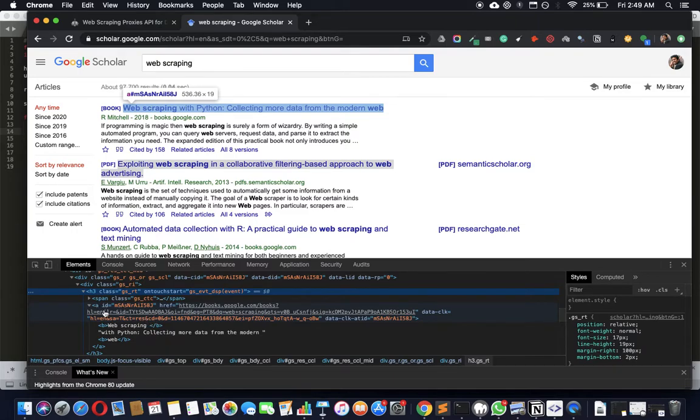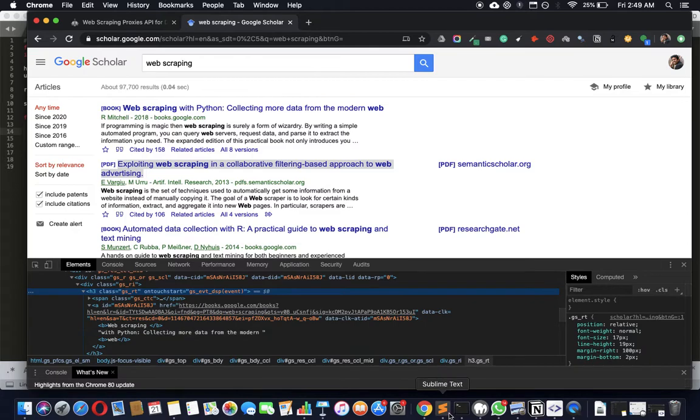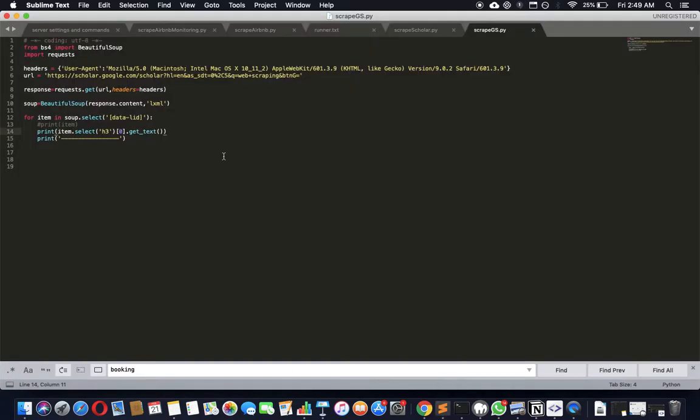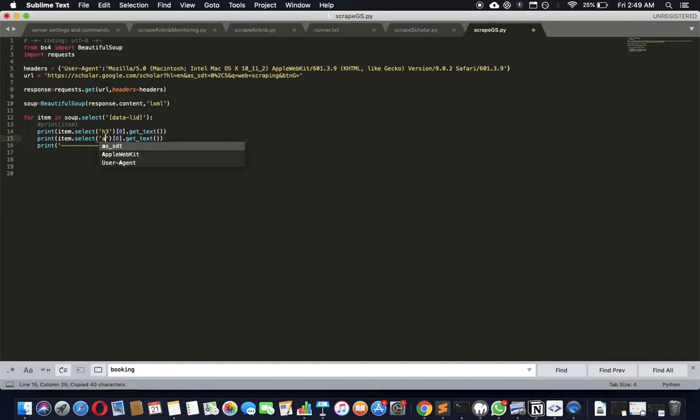You just have to query the anchor element and the href of it will give us the results we want. So I'm just gonna call it 'a', and instead of getting text, we don't need the text.